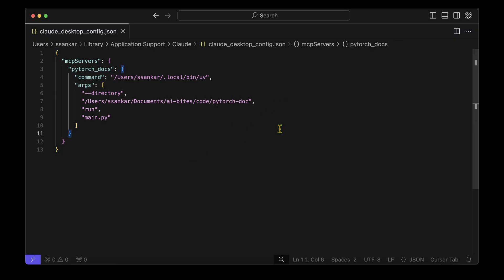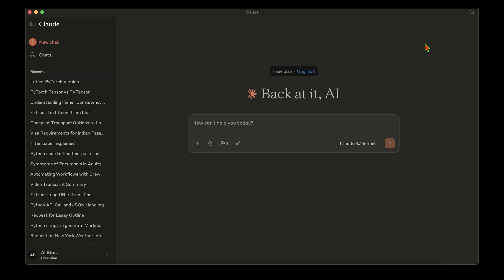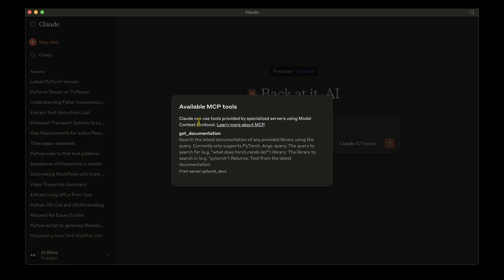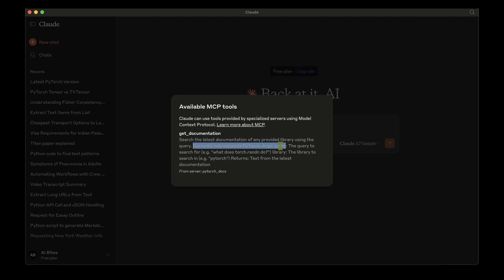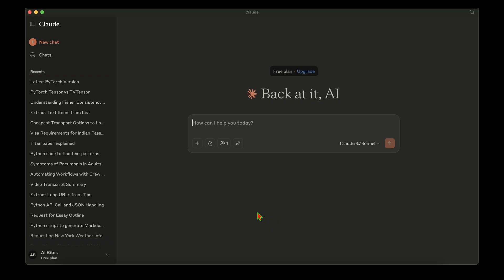After restarting the Claude client, the errors have disappeared. A small MCP tool icon is now visible in the UI, and clicking it shows 'get_documentation'. We can also see the docstring we wrote: 'Search the latest documentation for any provided library using the query. Currently only supports PyTorch.' The arguments are query and library, and it returns text.